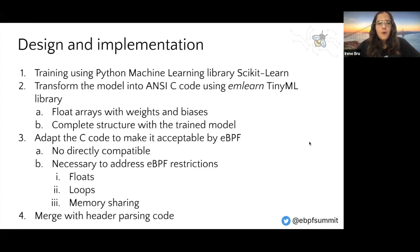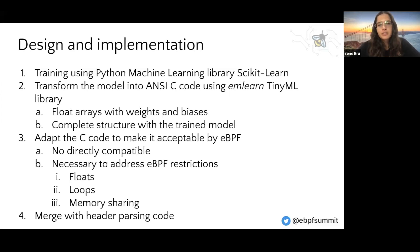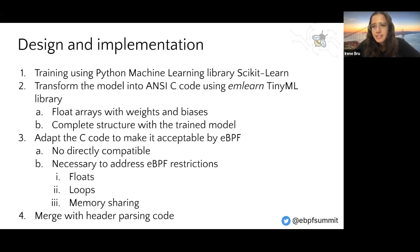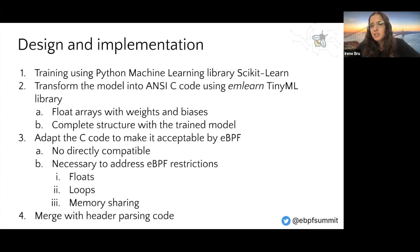Our proposal is to train these models using the Python machine learning library scikit-learn, and then to transfer the neural network into C code using the m-learn tiny-ml library. With this, we can obtain a file with the weights and biases of each layer of the network.